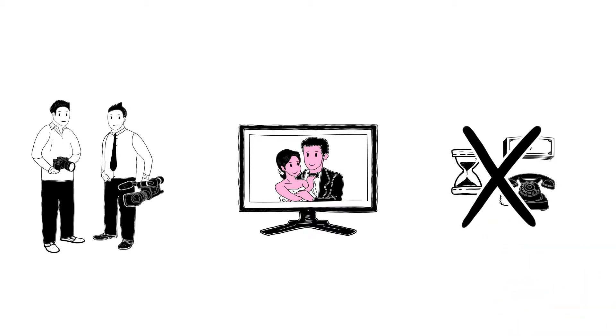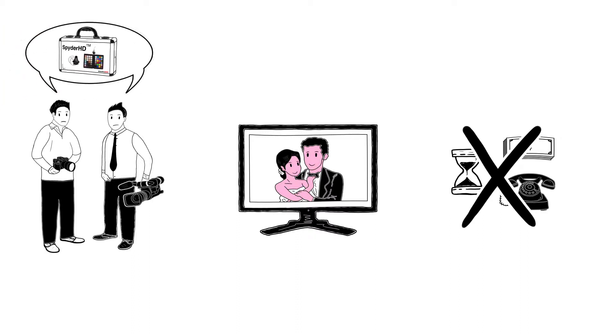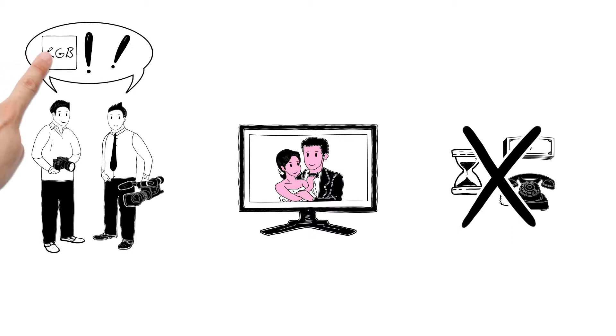But that was yesterday, because with Spider HD from Datacolor, they now get a fast and consistent post-processing workflow with correct color and contrast that delivers quality results for both video and still photography.